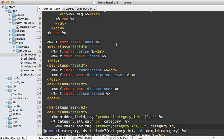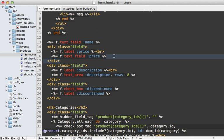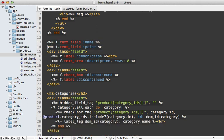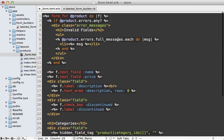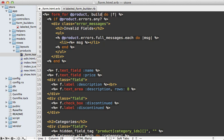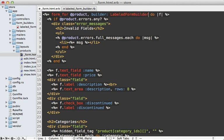So now back inside of our form template, whenever we call text field, it's going to output all this other stuff as well. So that means wherever we're calling text field, we can just make this more concise by calling text field directly. Now for this to work, we actually have to instruct our form to use that specific builder. So we can do this on our form for call, passing in a builder option, and passing in our labeled form builder class. And then that way this f variable here passed into the block will be an instance of our custom labeled form builder.